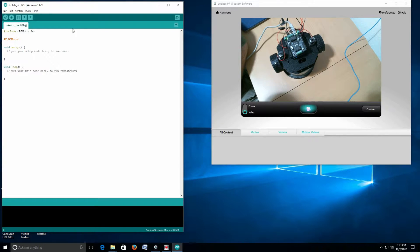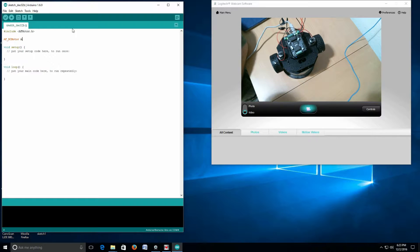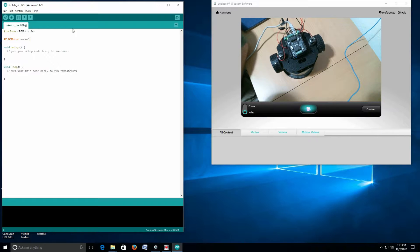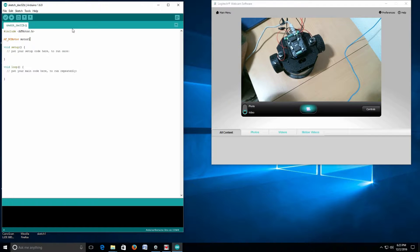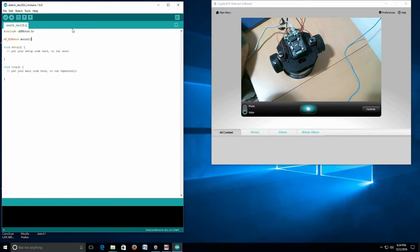To do that, we write Adafruit_DCMotor space motor1, which is the name we're going to use for the motor. Then we're going to tell it some information.